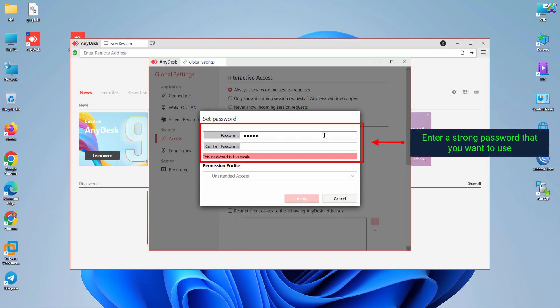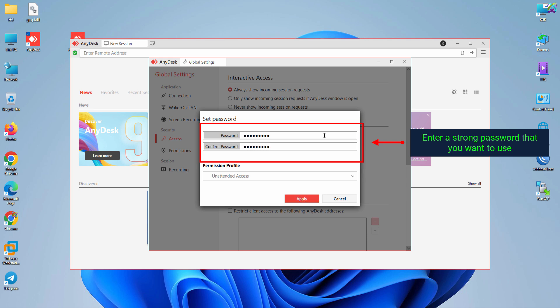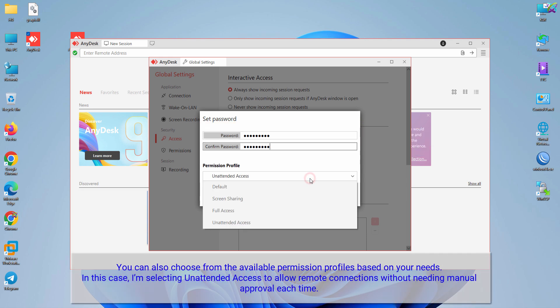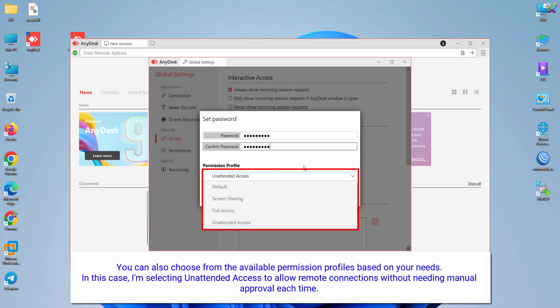Enter a strong password that you want to use for allowing remote access without needing manual confirmation. You can also choose from the available permission profiles based on your needs. In this case, I'm selecting unattended access to allow remote connections without needing manual approval each time.